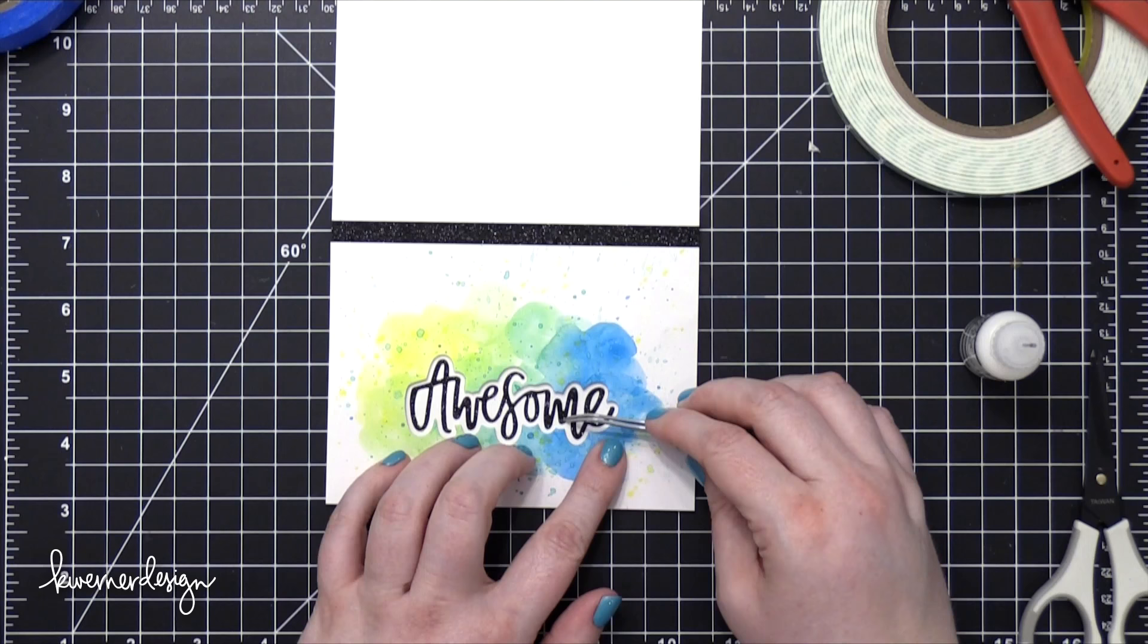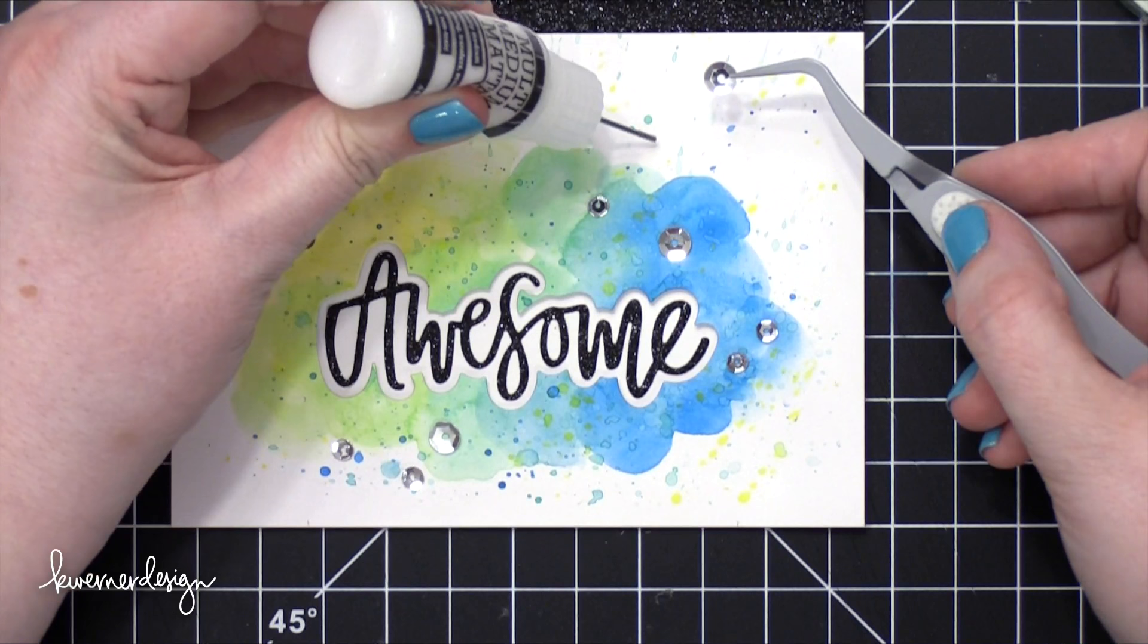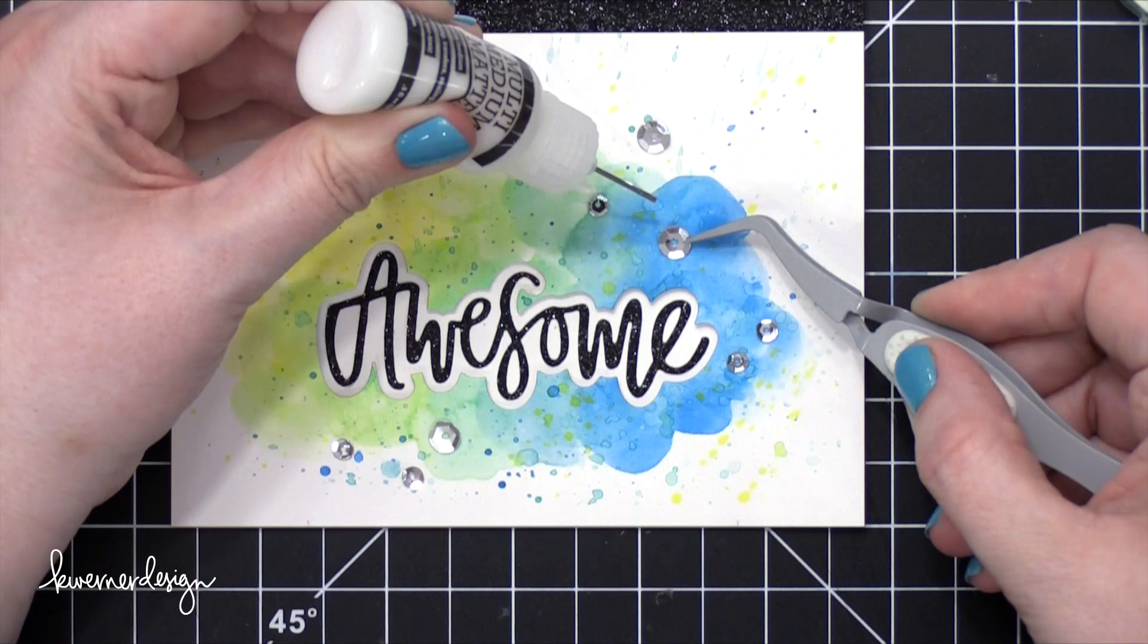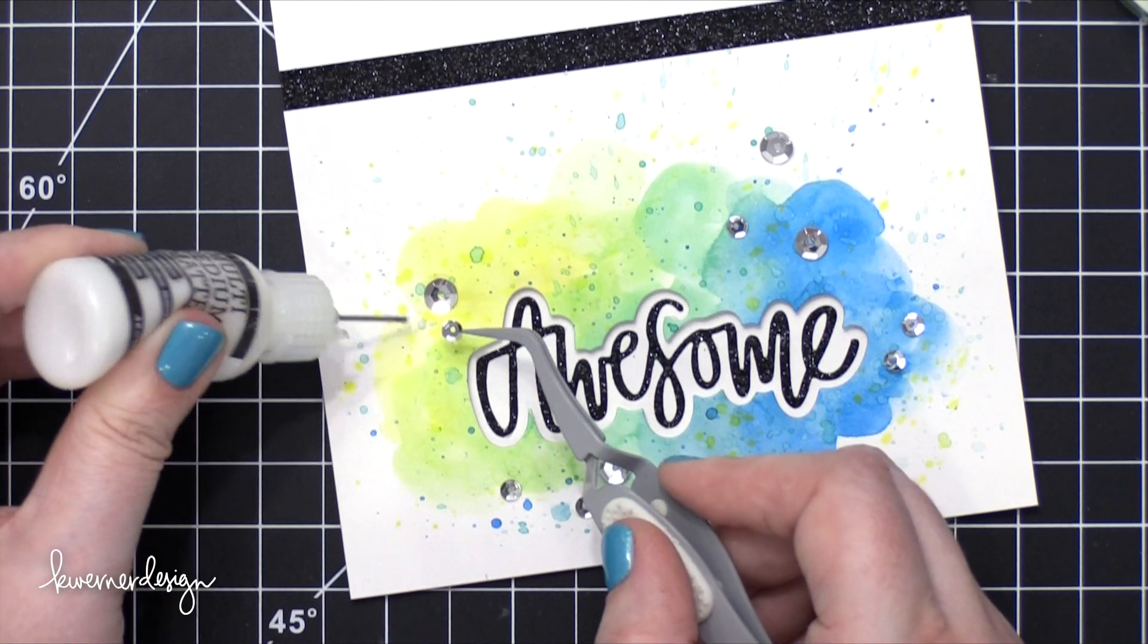So now I've taken some Pretty Pink Posh sequins, and I'm adding that down to the area around the word, using my tweezers to pick up the sequins, put down a dab of Multi-Medium Matte with my left hand, and then putting the sequin down. I have a Quilt Precision Tip on top of my Multi-Medium Matte Bottle, so I'll have that link down below if you want to get that for your Multi-Medium. It's a great thing to have because you get precision placement.